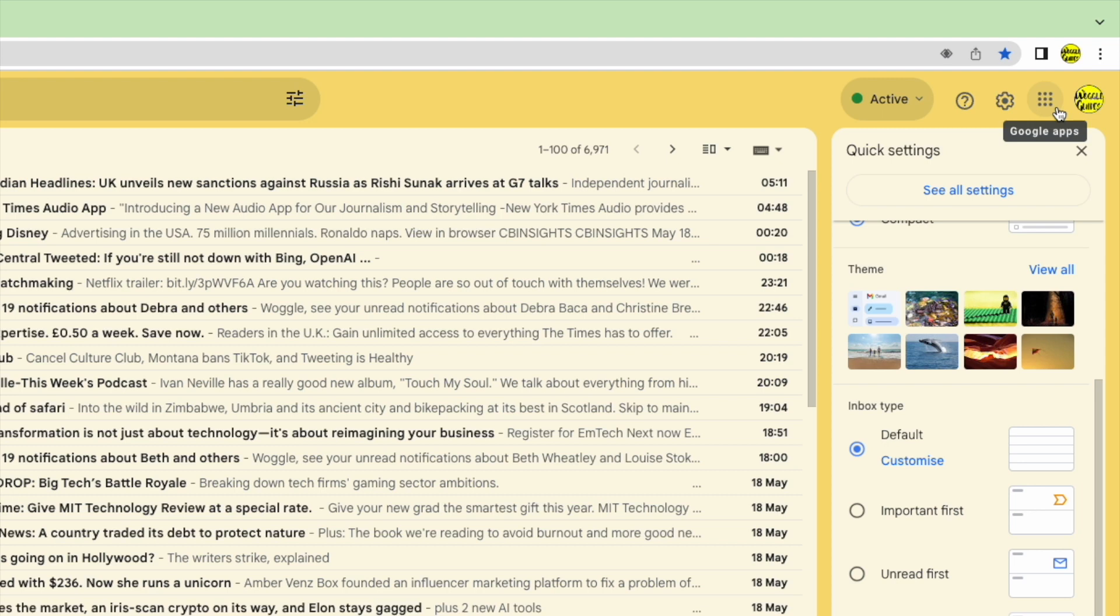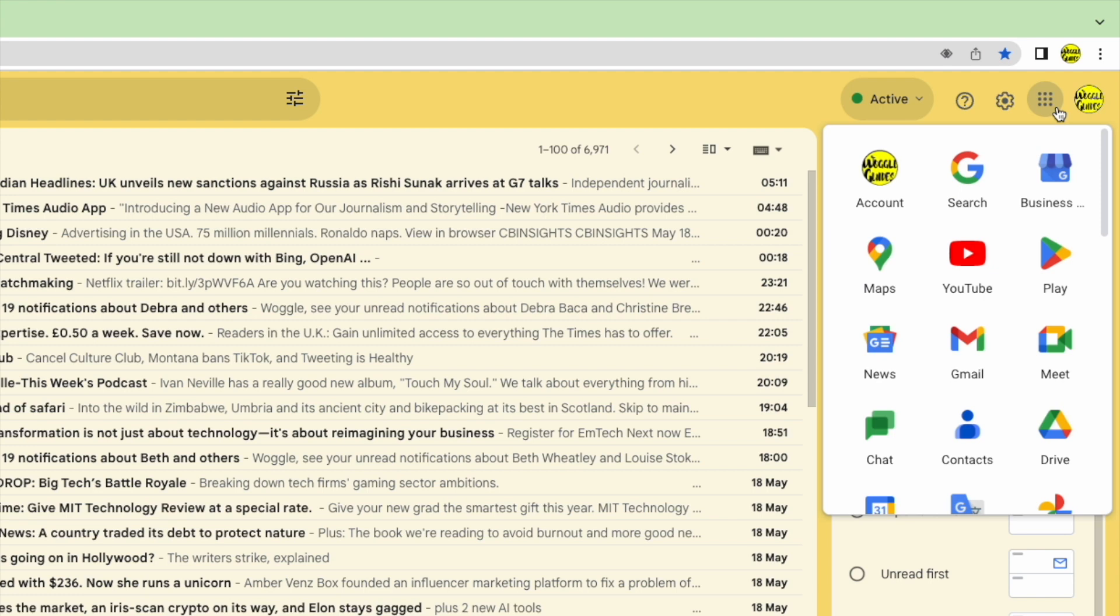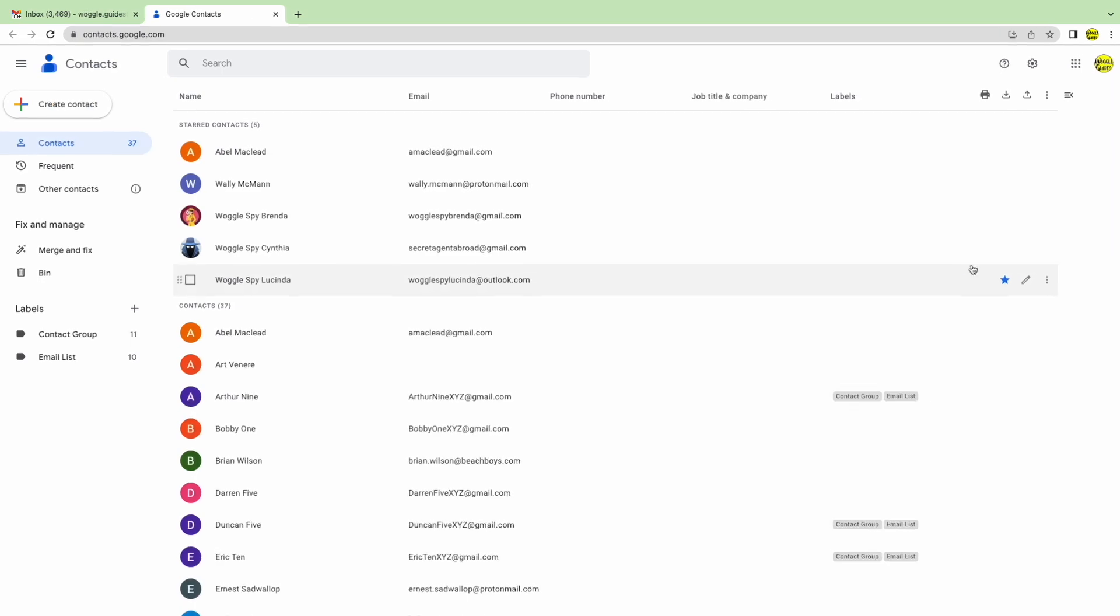If I click once on that, a panel is then opened that shows all of your available apps from Google. Moving down that panel a little you'll see an app called Contacts. Clicking on this once will open a new tab in your browser.